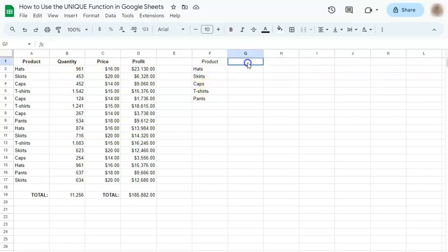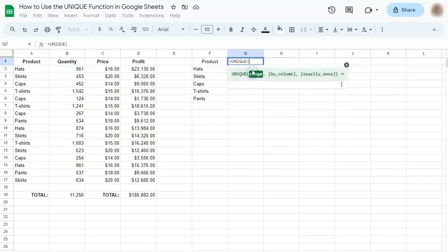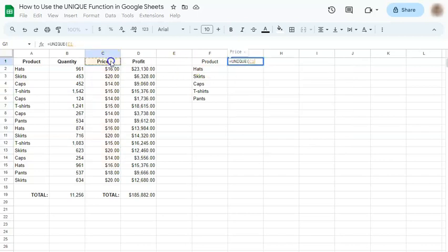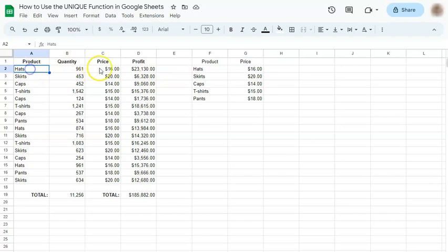Now let's try with another row. Let's say with the price. Again, equal sign, UNIQUE and your range, press enter. And there you have it. The data also corresponds with the exact price of each data from the product row.